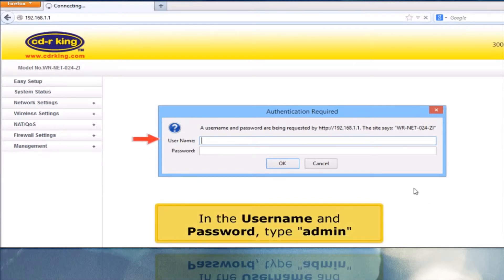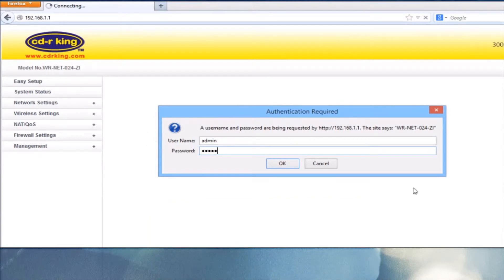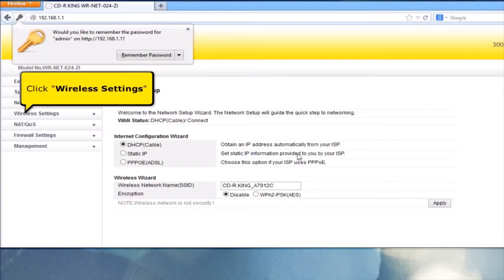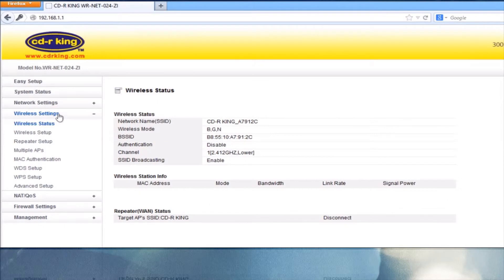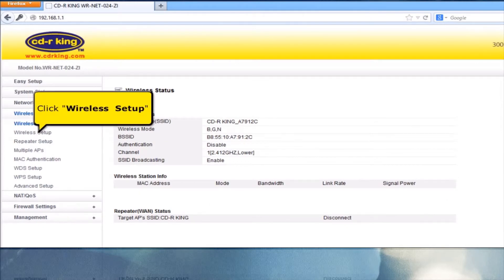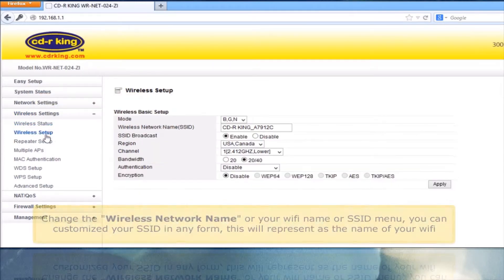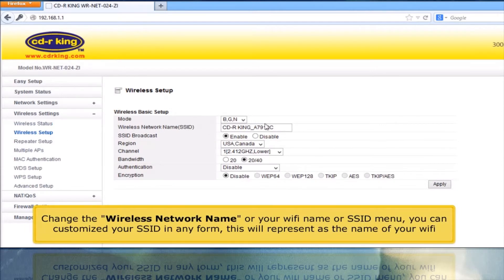In the username and password, type admin. Click Wireless Settings. Click Wireless Setup. Change the wireless network name, or your Wi-Fi name, or SSID menu.